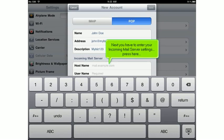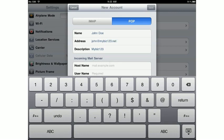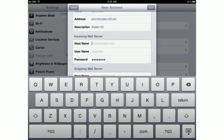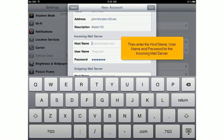Next, you have to enter your incoming mail server settings. Press here. Then enter the host name, username, and password for the incoming mail server.